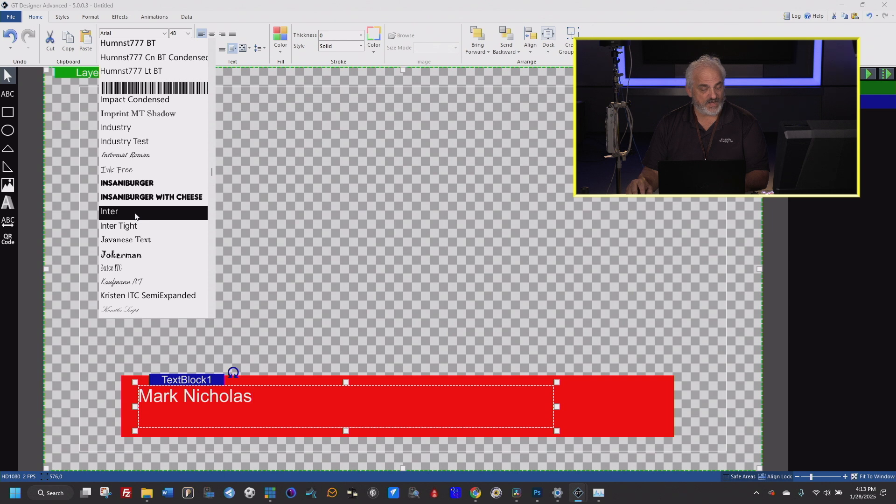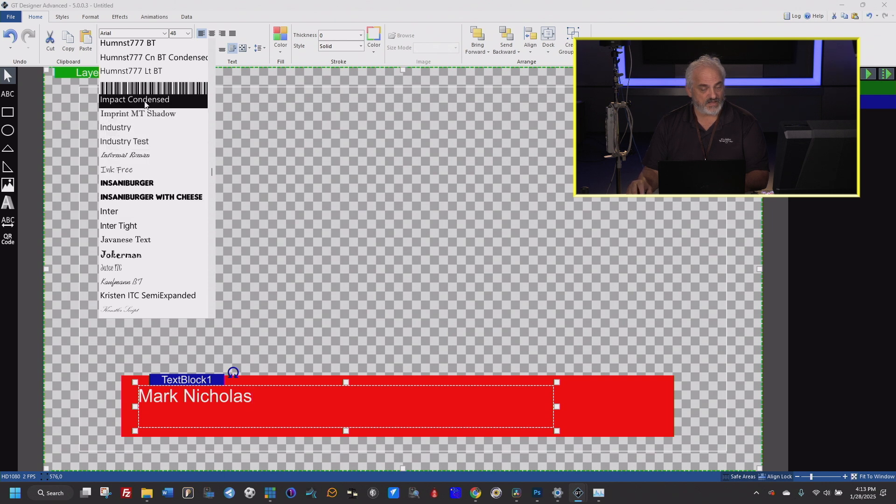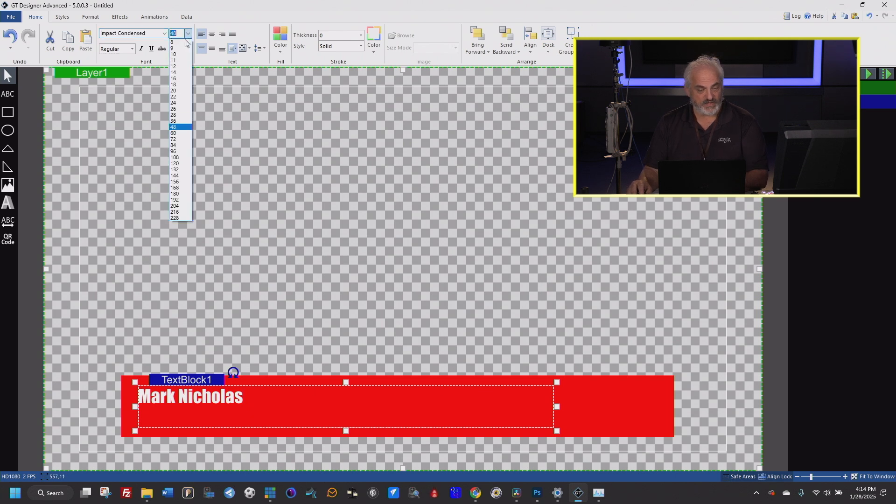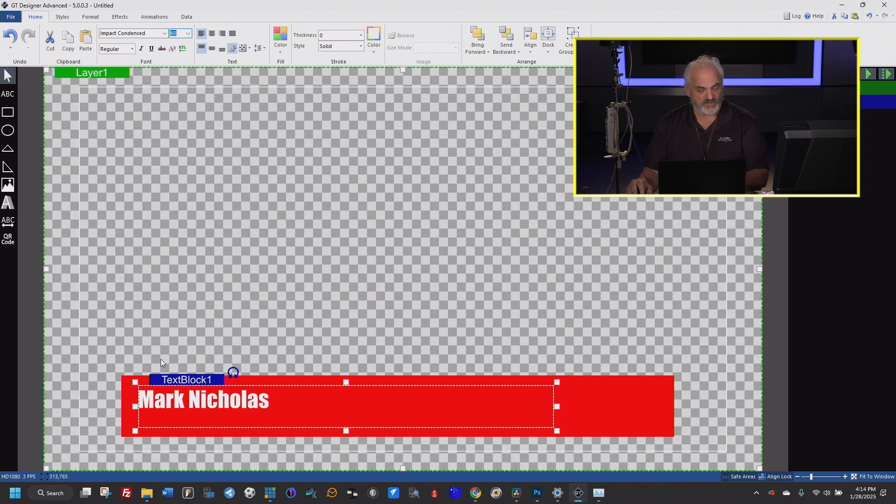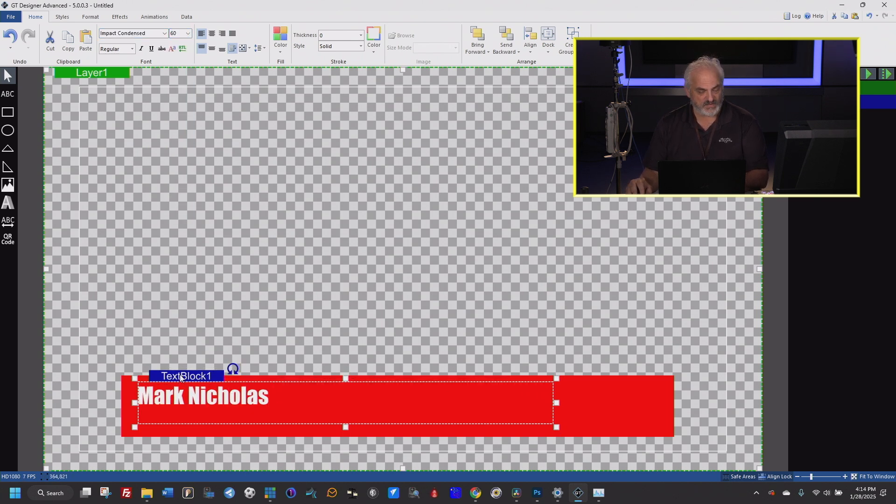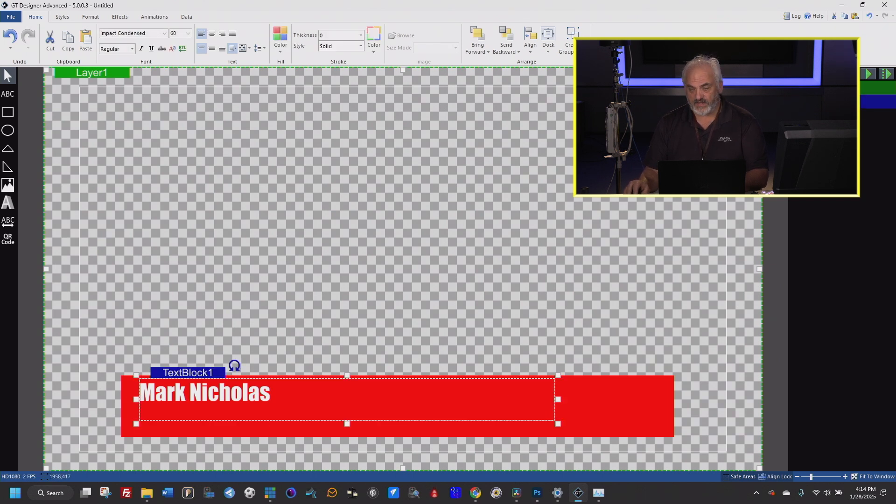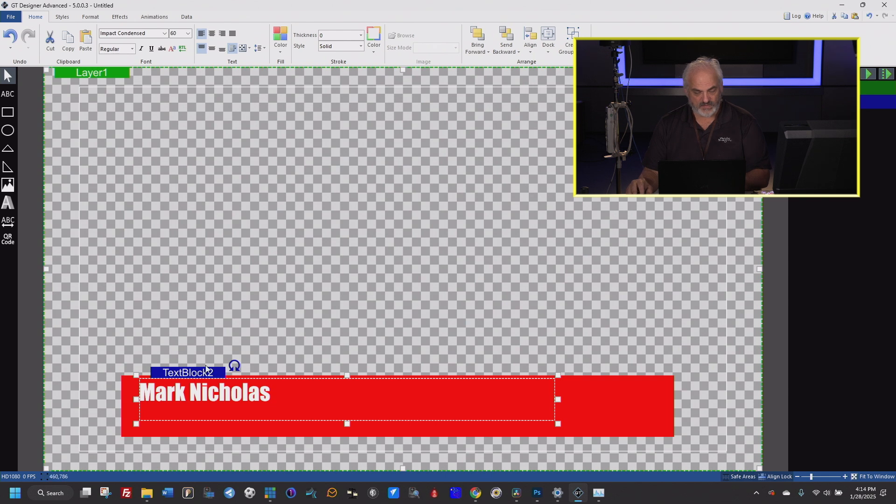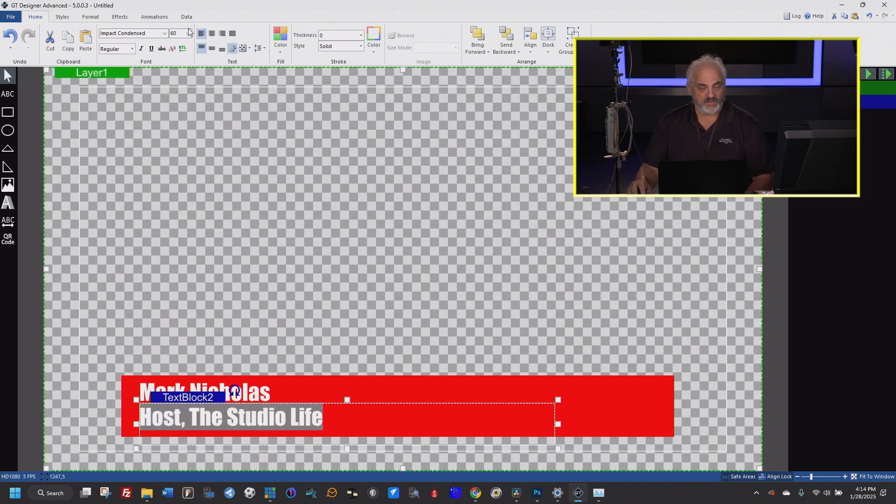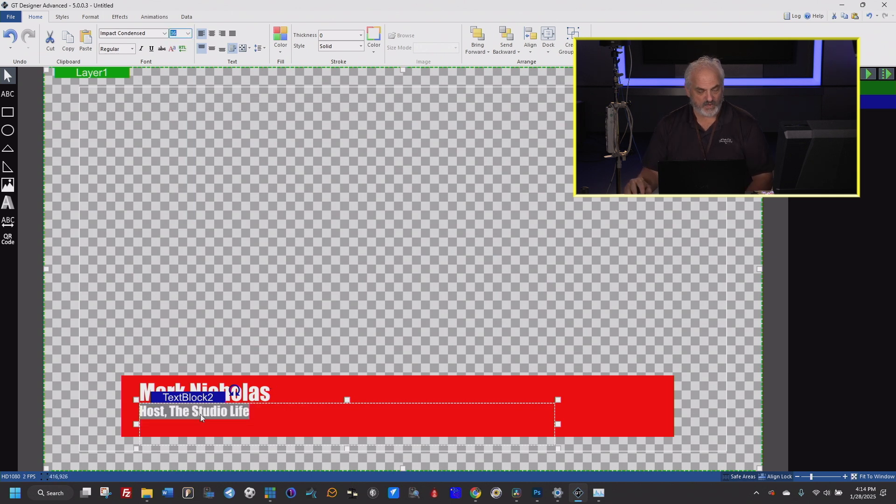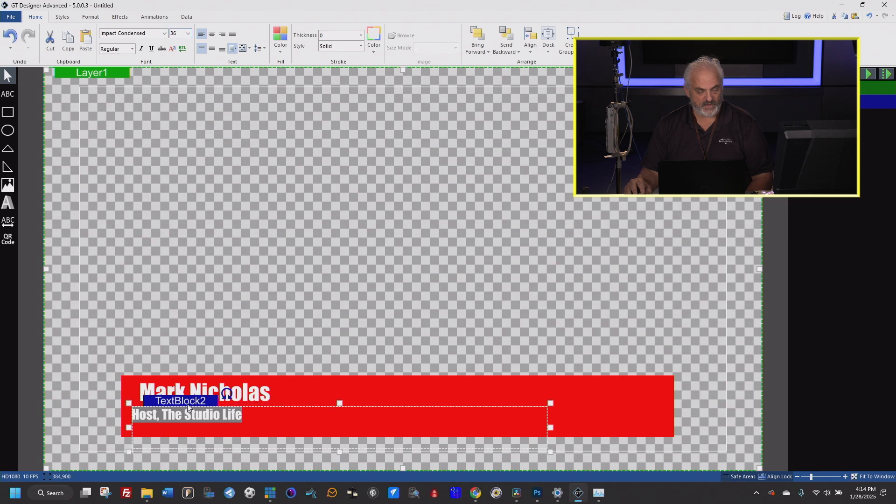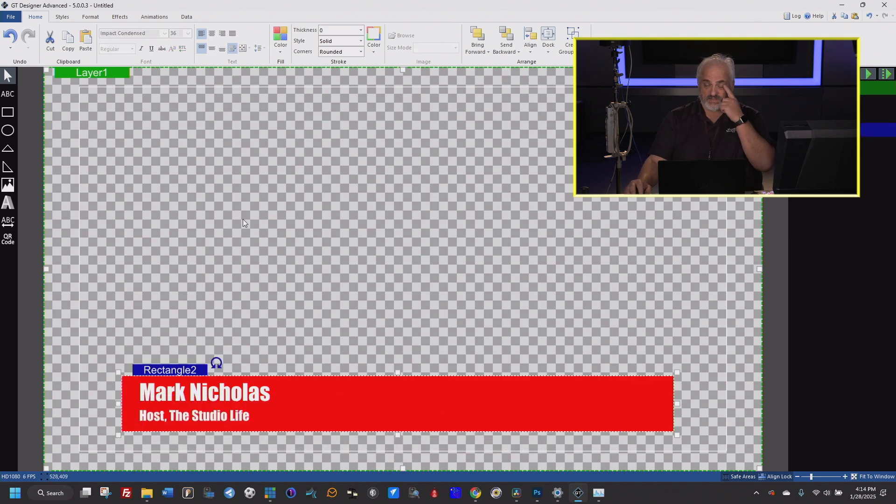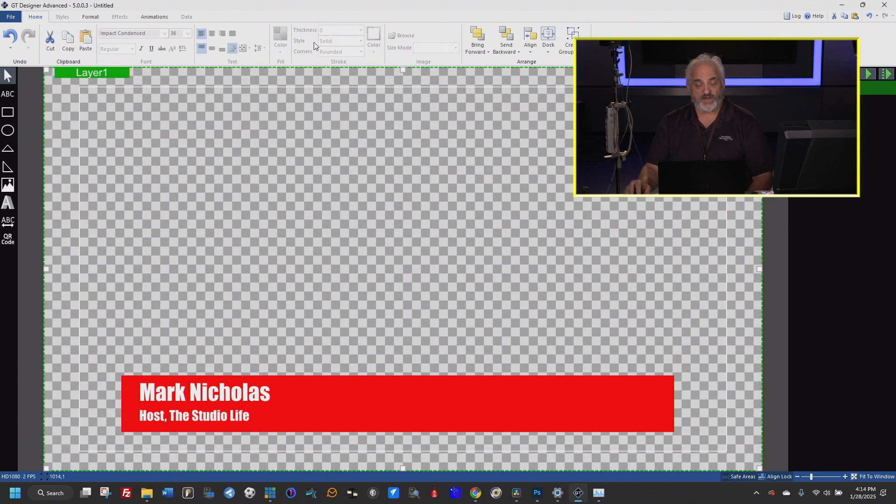Why don't we pick a nice Impact font. Let's do a nice Impact. There we go. Impact is cool. Impact is one of my favorite fonts. And now let's come in and let's make a copy of this text. Text block two. And let's just name that host the studio life. Let's make that a little smaller. Okay, there we go. And that is a nice looking lower third.